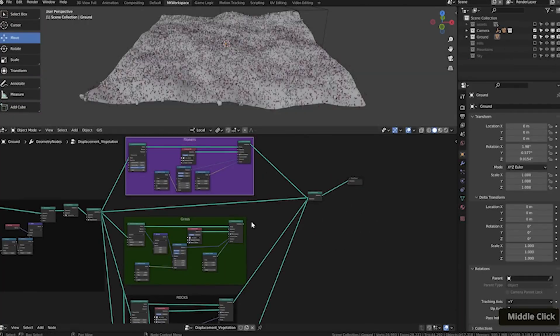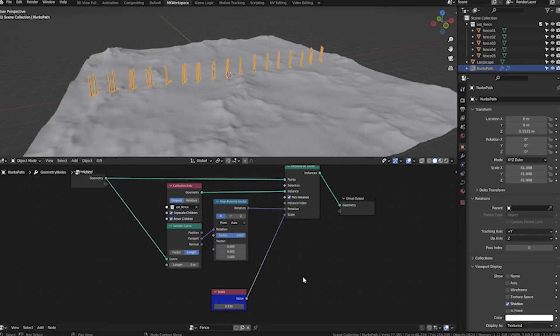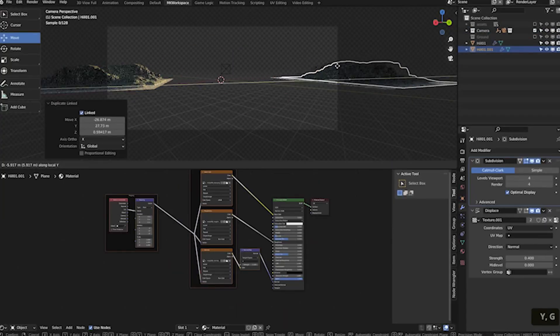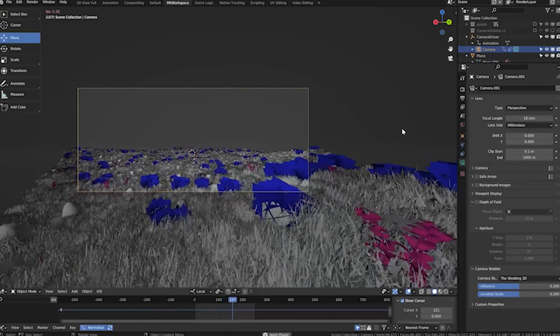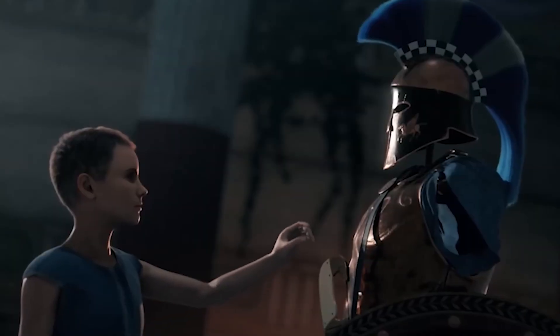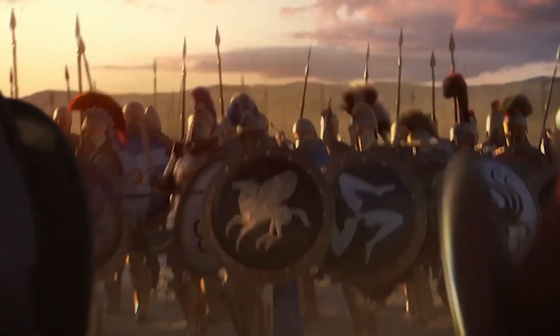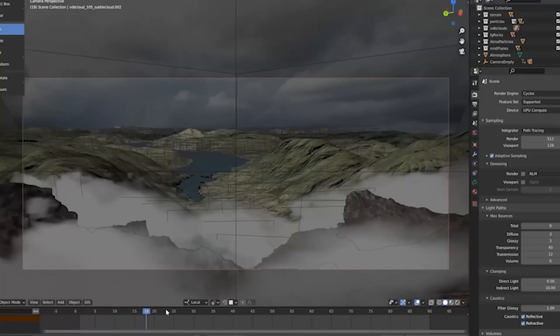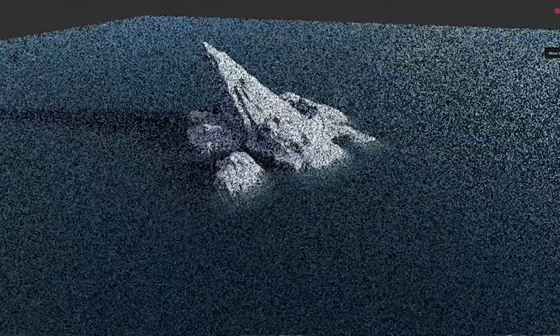Geometry nodes in Blender make it easy to scatter objects for environments. They replace old particle systems with flexible setups. You use key nodes to place rocks, grass, or trees on surfaces like terrain.